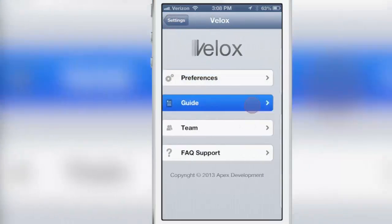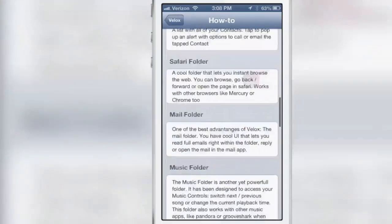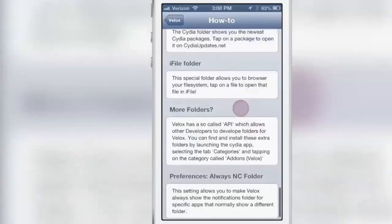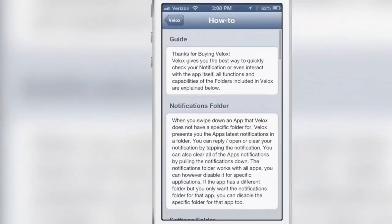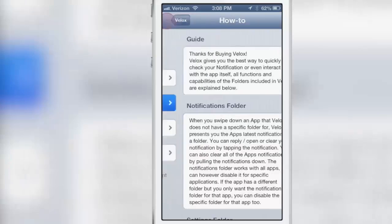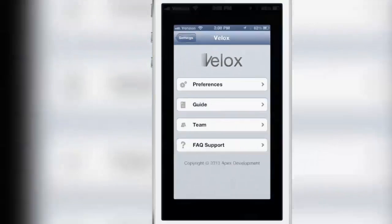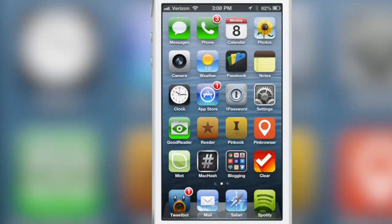Now another thing I like about VLOX is how in-depth the how-to is. It really tells you how to use the tweak which is very handy if you're using it for the first time, you need to know how to use it—VLOX doesn't fail you there.